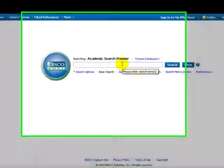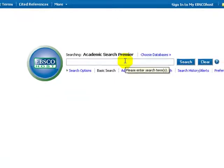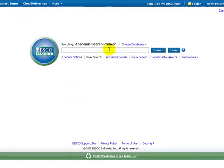After you choose a topic, you need to choose the best database for your paper. Let's see how to do it. You will use EBSCO databases for the test, starting with Academic Search Premier.